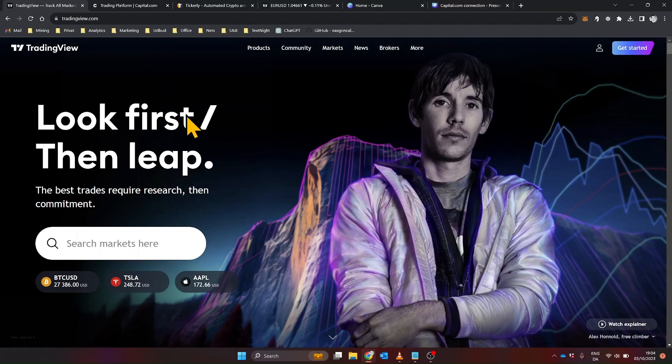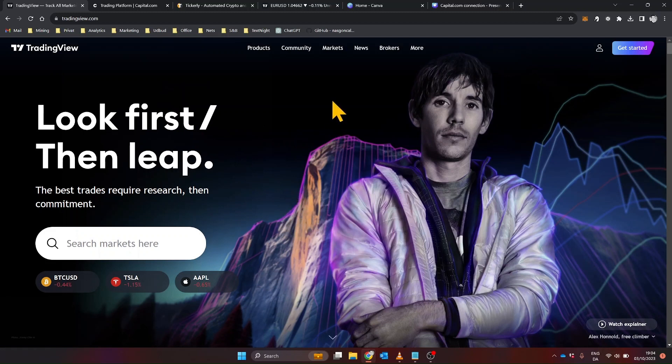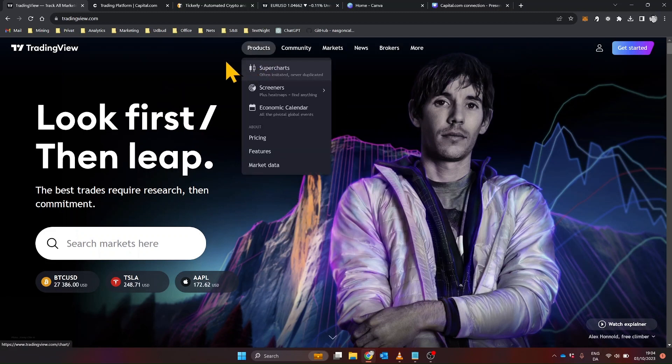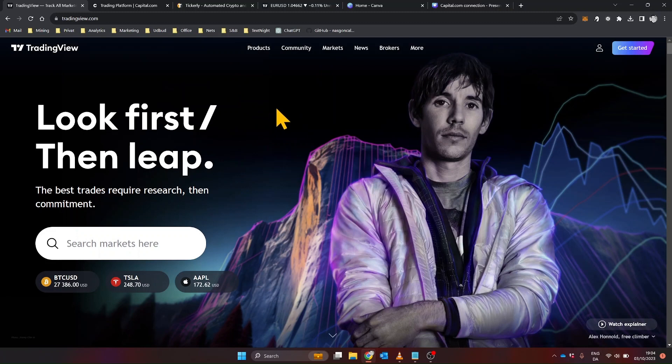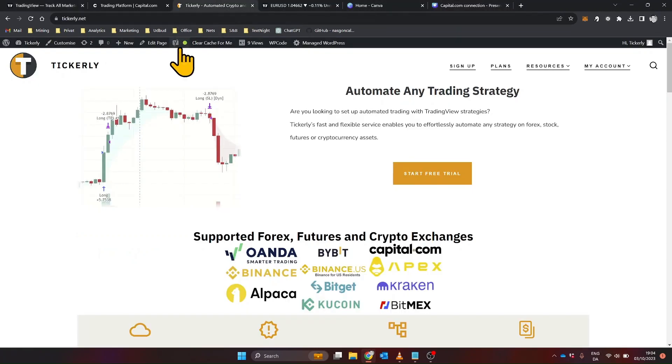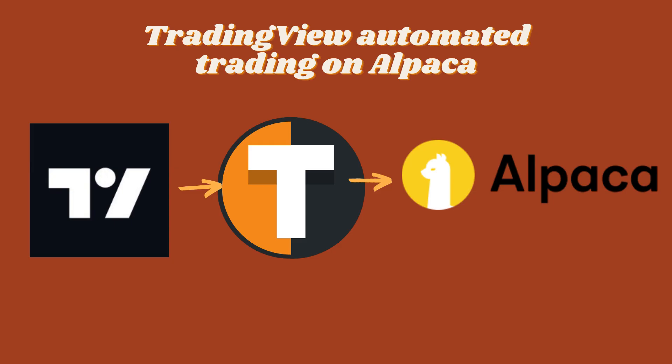First things first, TradingView is a fantastic platform for strategy development, offering a rich scripting language called PineScript. However, it lacks built-in automation for executing trades. That's where Tickerly comes in, acting as the middleman to convert your TradingView strategy alerts into actual trades on Alpaca.